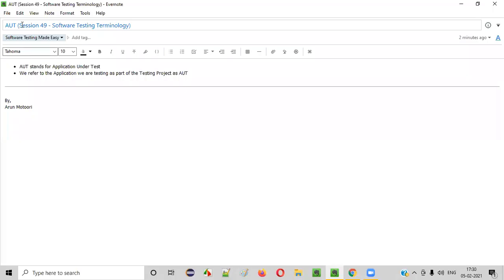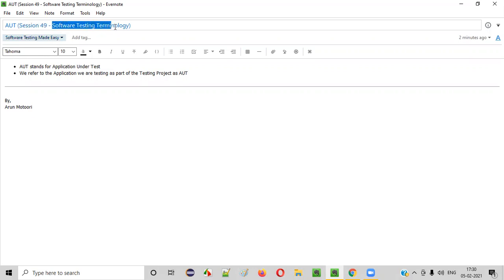Hello everyone, welcome to session 49 of software testing made easy course. In this session, I am going to explain about a software testing terminology that is AUT. So what exactly is this AUT? Let me explain.